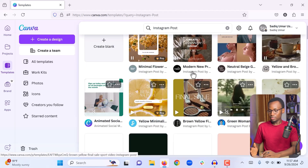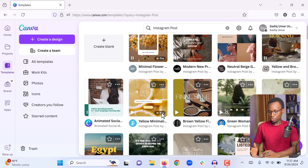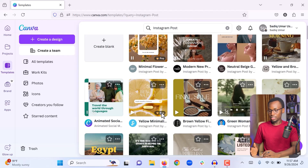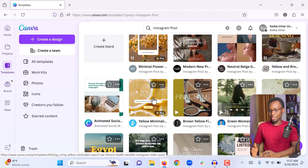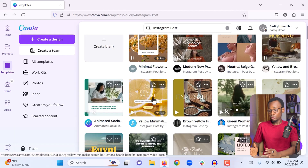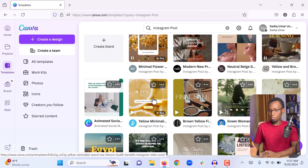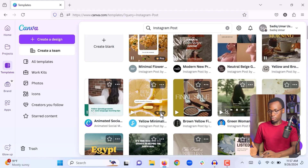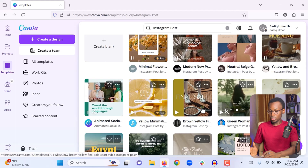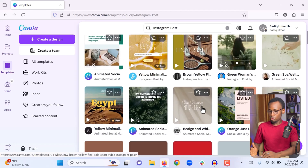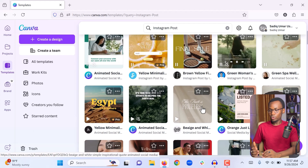When you scroll through the templates, if you see any template with a crown and 'Pro' badge, it means that template is part of Canva Pro and you have to pay for Canva Pro to access it. But if you sign up for a free trial you will have access to everything. Templates that don't have the Pro badge you can use entirely for free with a free account.